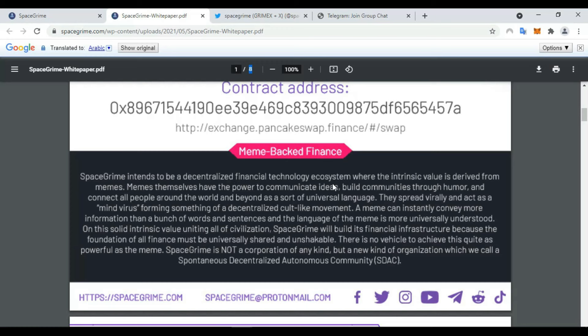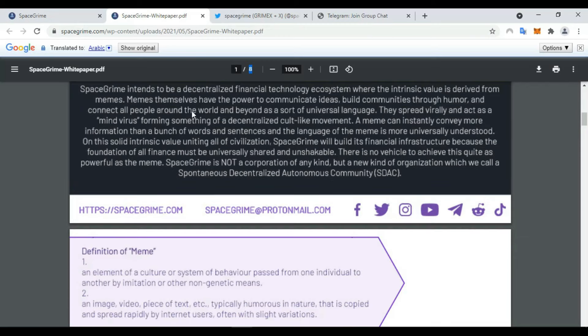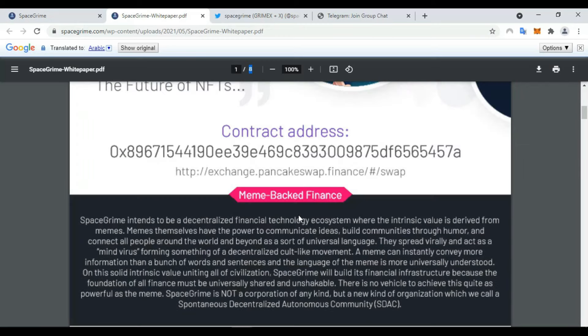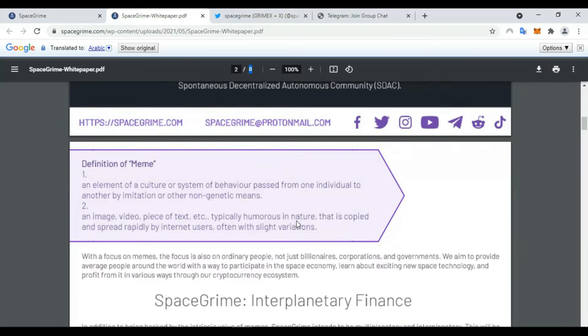You also find here all information about this Meme Pocket Finance. Here we find the definition of meme: an element of a culture or system of behavior passed from one individual to another by imitation or other non-genetic means.